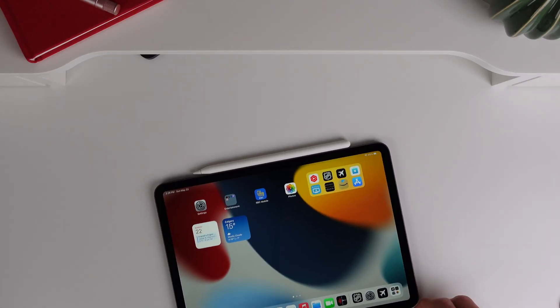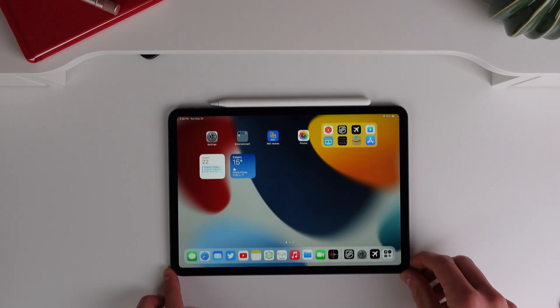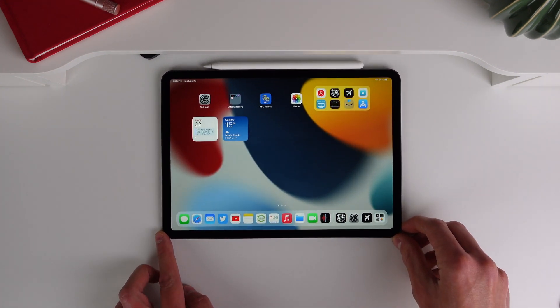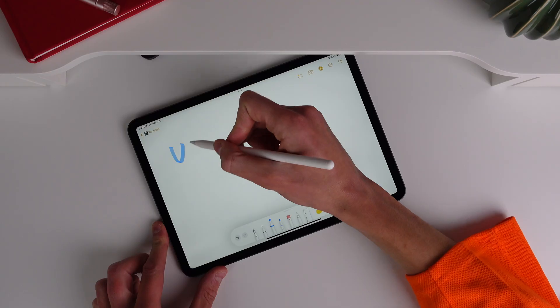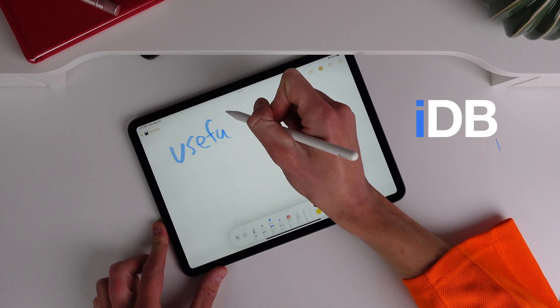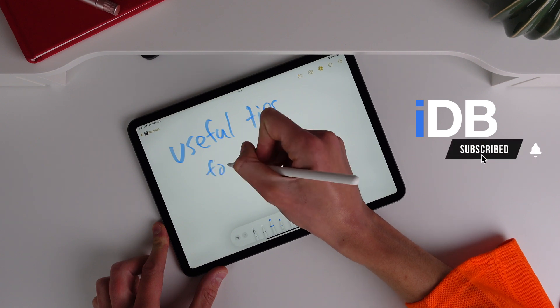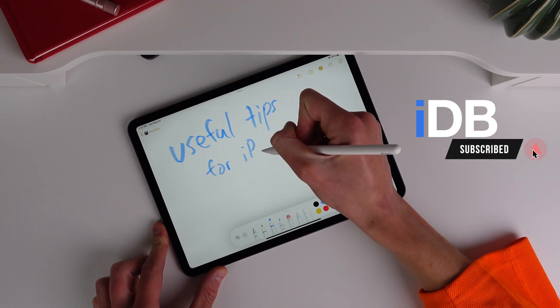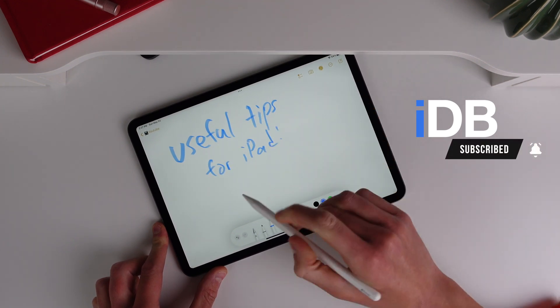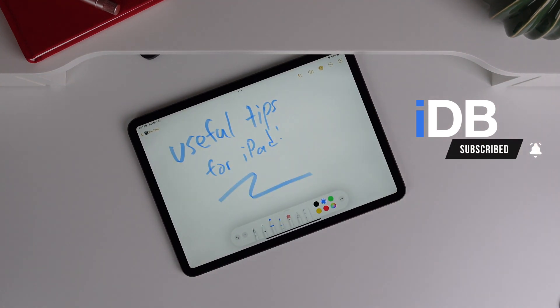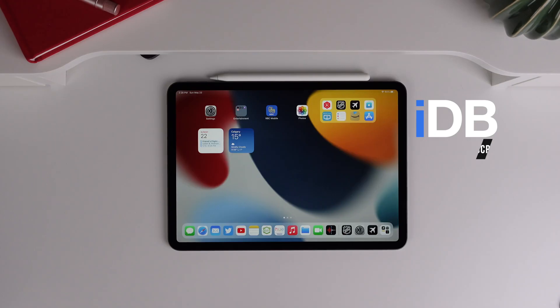Hey guys, what's going on? My name is Michael. Welcome back. In this video, I'll be showing you 10 useful things that you can do on your iPad. So go and grab your iPad so you can follow along. Let's get started right now.